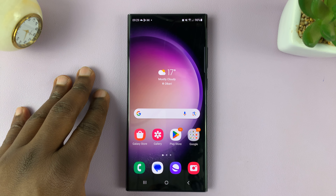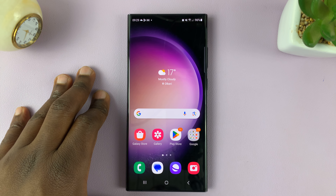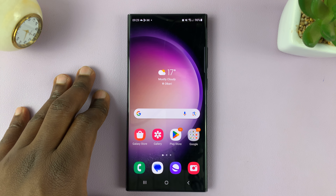I'll be showing you how to enable and also how to disable predictive text on the Samsung keyboard of your Samsung Galaxy S23.